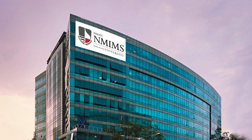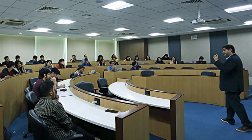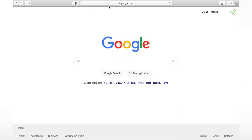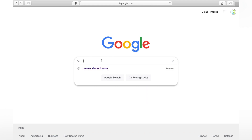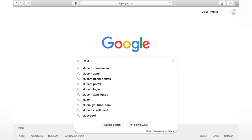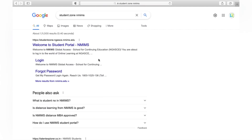Good morning everyone. Today we'll have a quick look at how to access the student portal — the student login received from NMIMS University for the distance programs. First, we'll open Google and type 'Student Zone NMIMS'. We have to click on the first link to land on the student zone page.